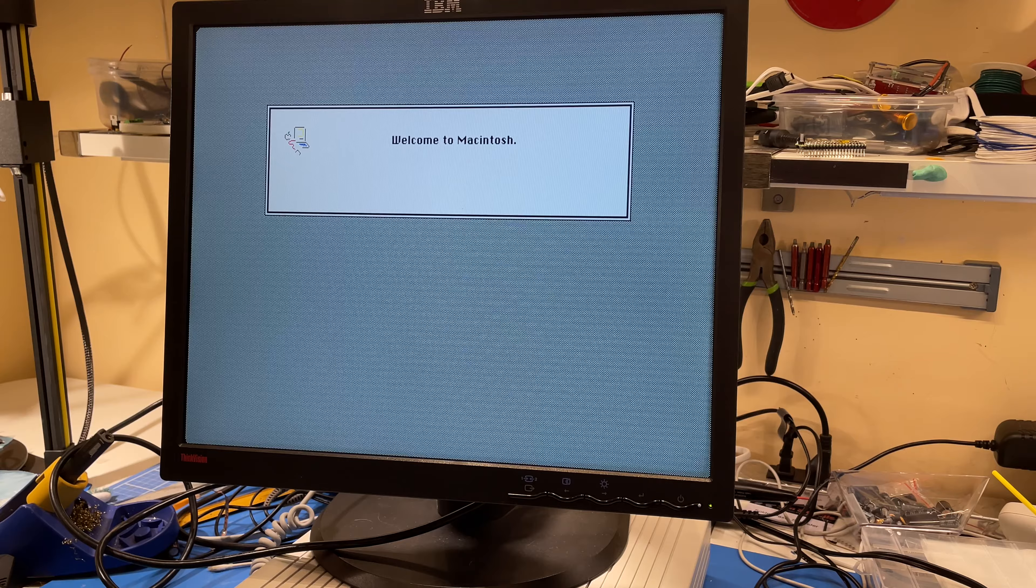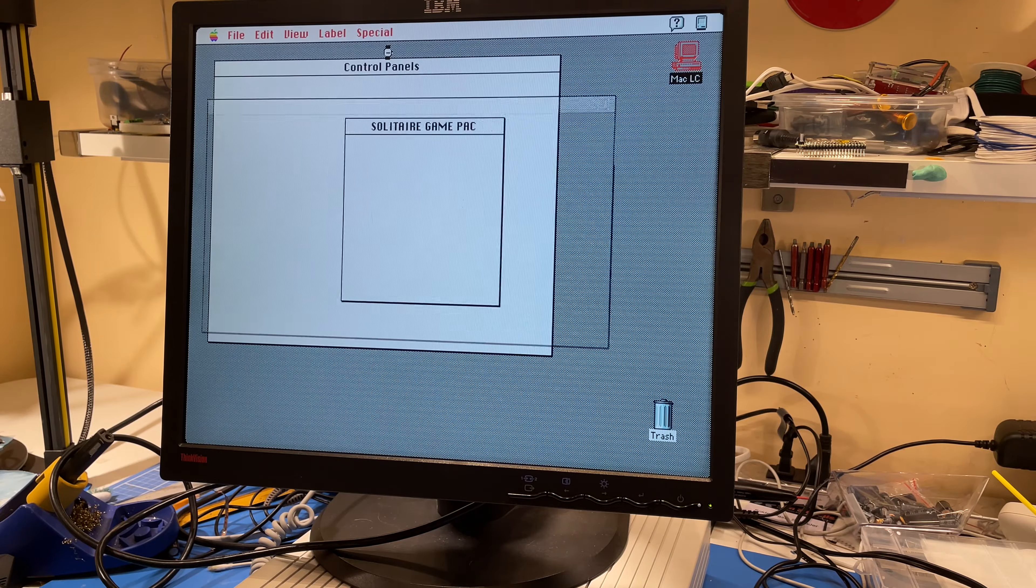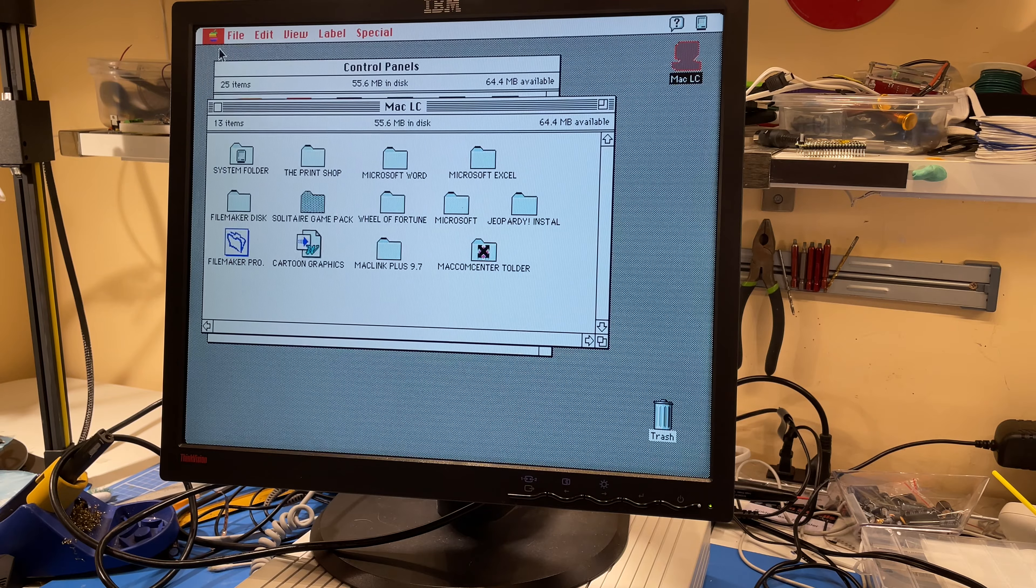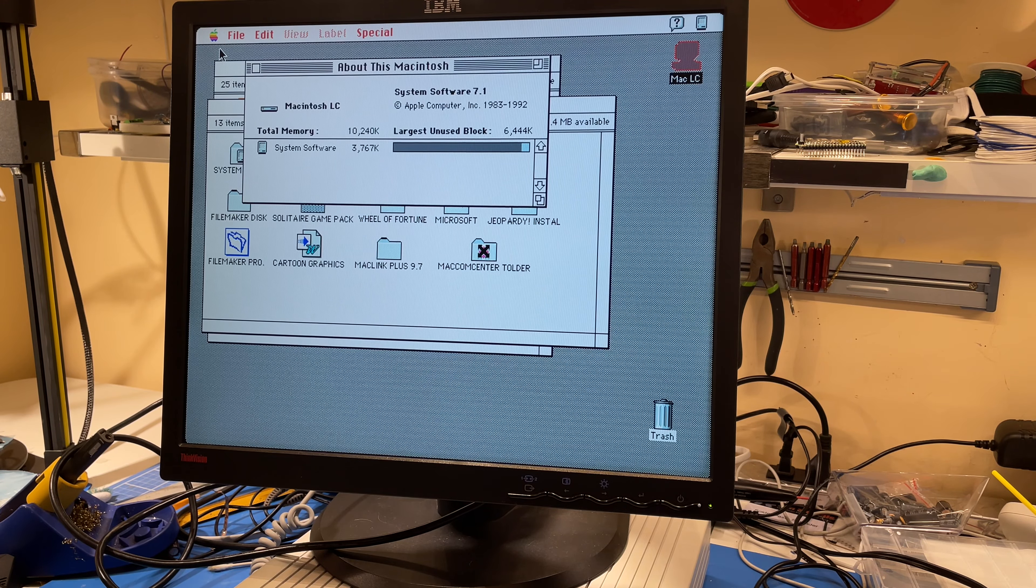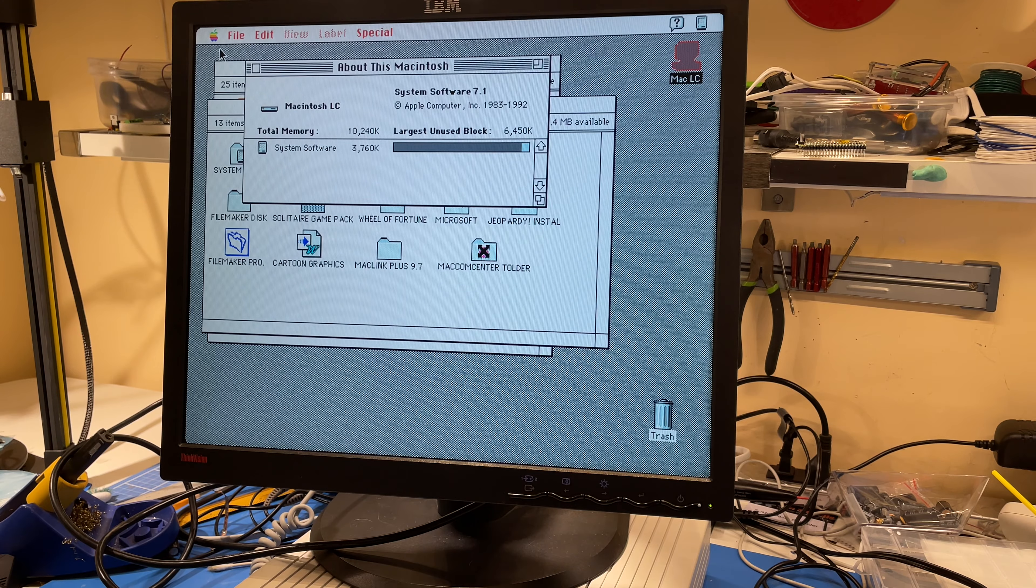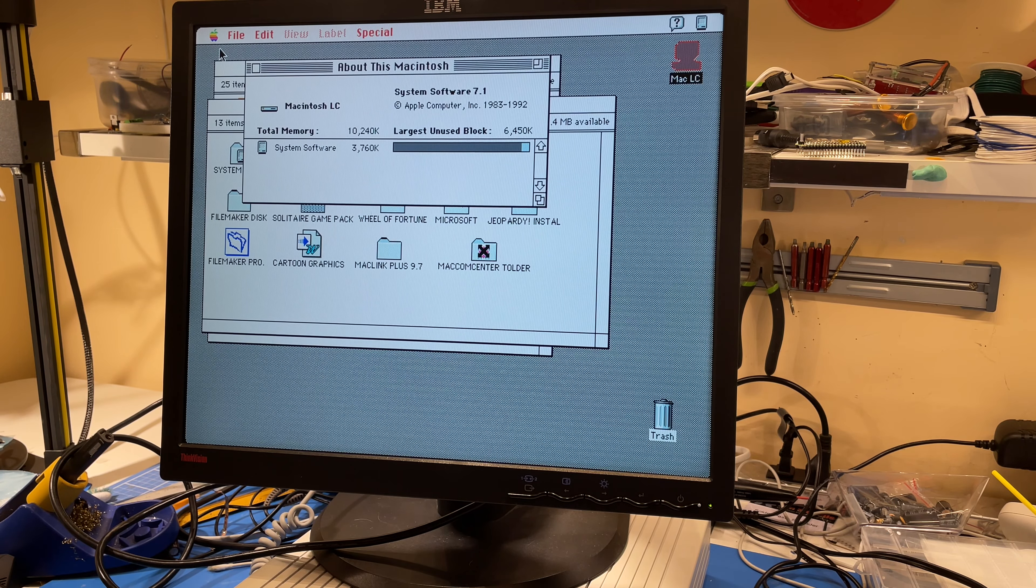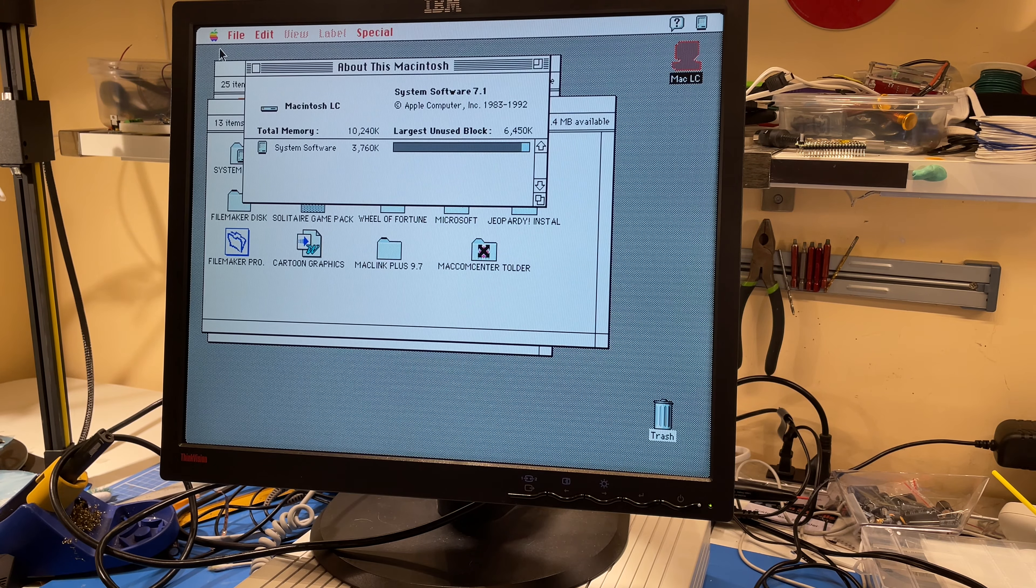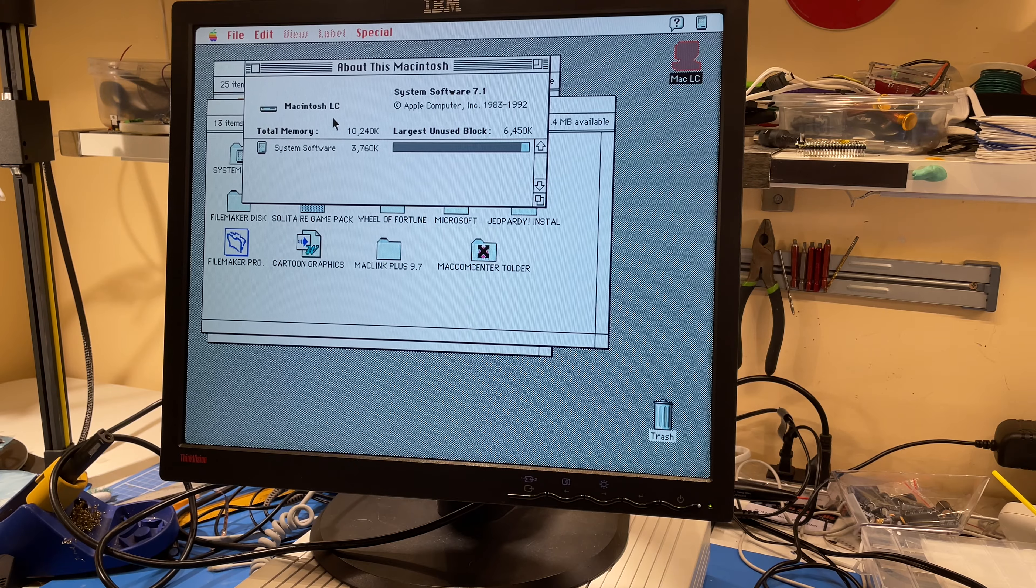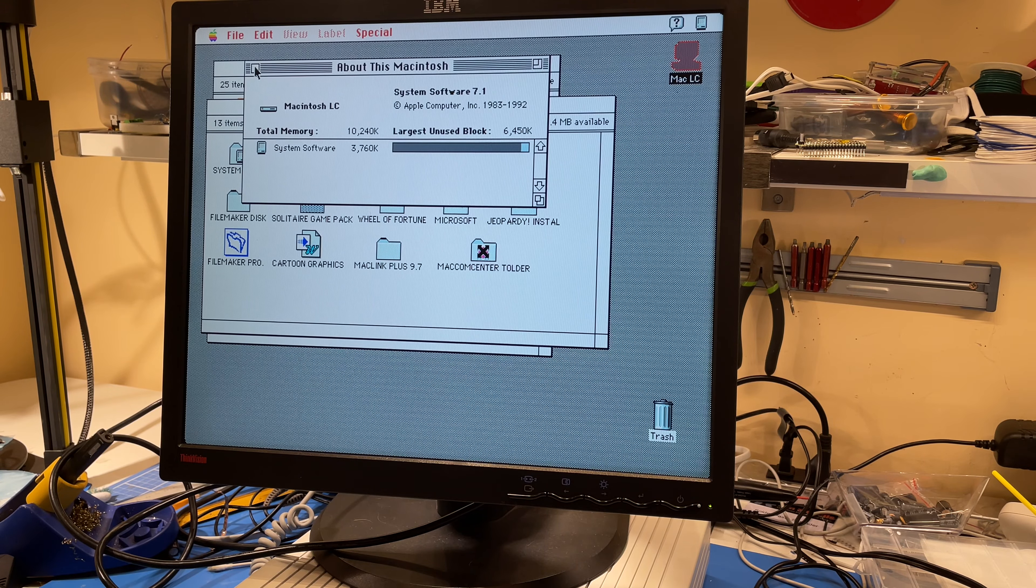This next bit is sped up because it actually takes quite a long time to boot. Look at this Macintosh. There you can see it has 10 megabytes of RAM, which is the most that a Mac LC System 7.1. And it's got 6.4 meg free after booting up. It's awesome.